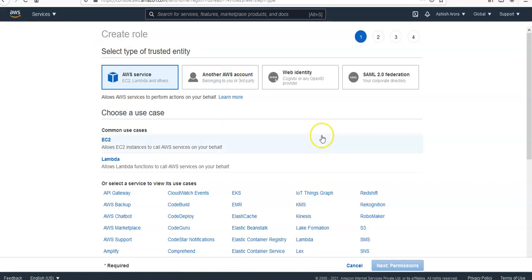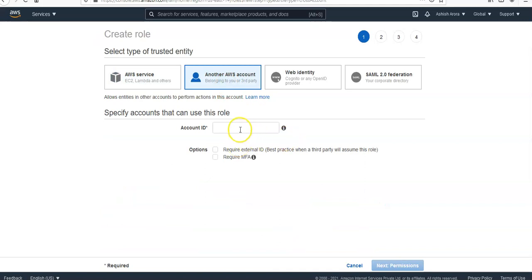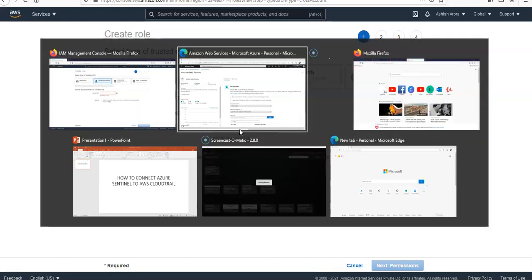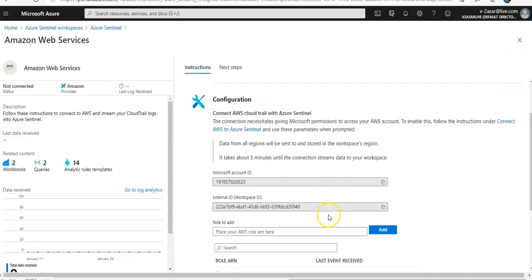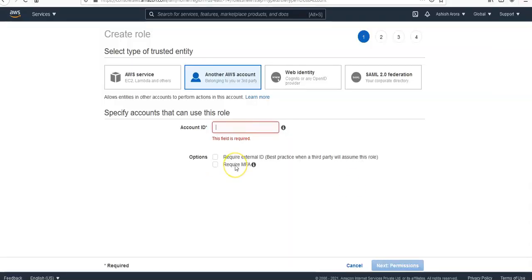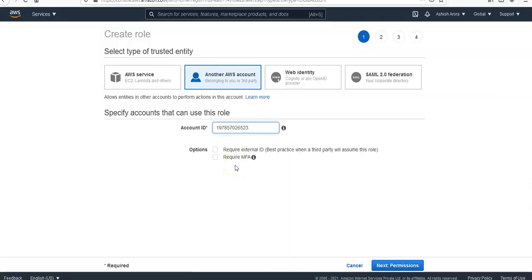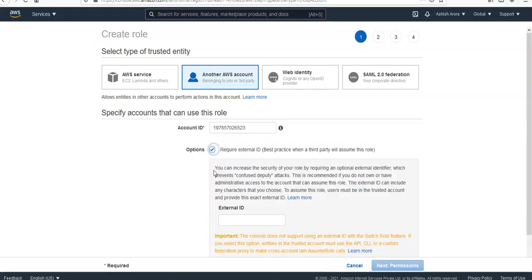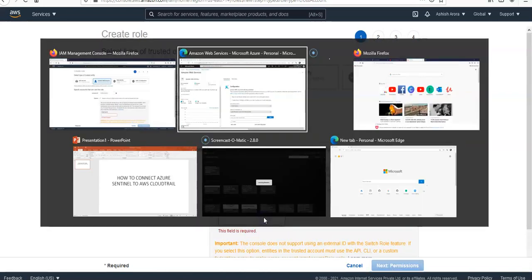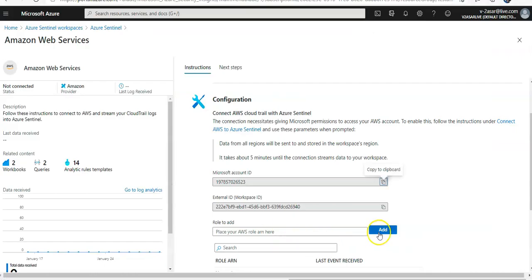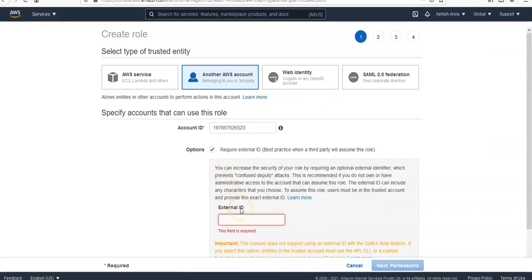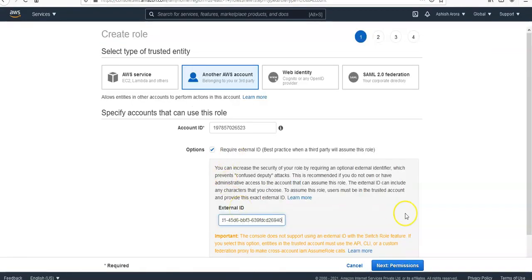I would go for another AWS account. So this is the account ID. This is the Microsoft account ID. I would paste it here. And I would make sure that the required external ID is connected. I would come here, copy this, and paste it here.